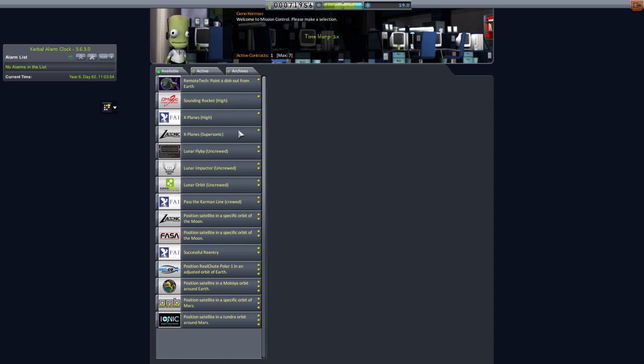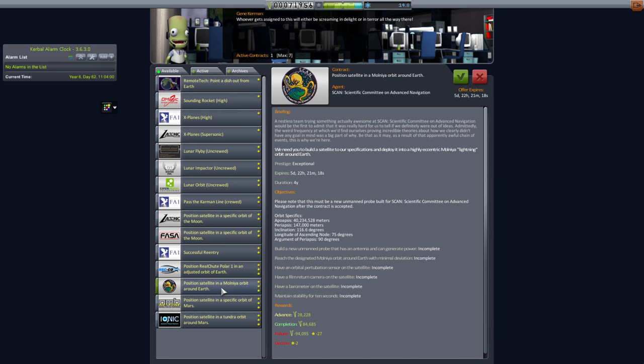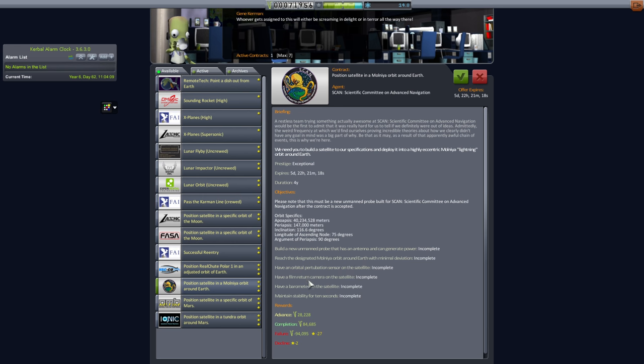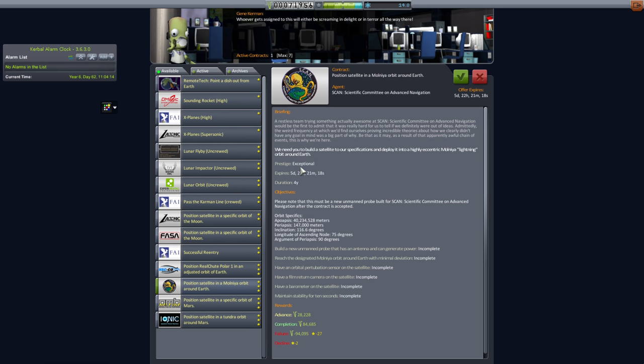Let's get out of that and head over here. Let's find that contract. Here it is. Scan. What do they stand for? Scientific Committee on Advanced Navigation. They want to split this in ammonia orbit. That's actually Russian for lightning. So we need an orbital perturbation sensor, film return camera, barometer, but that should pay us a pretty good amount. Over 100,000 credits if we take that. So we'll do that.